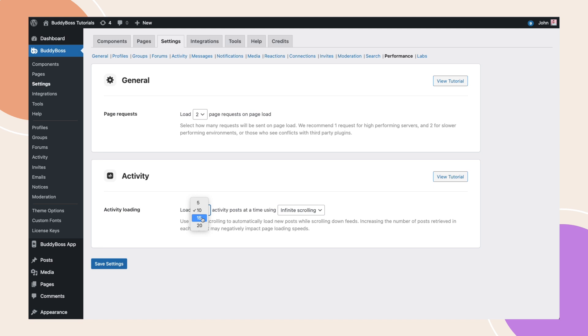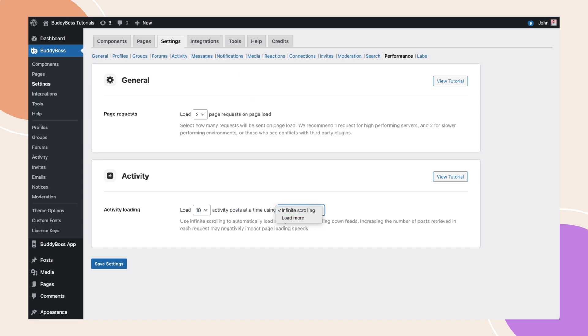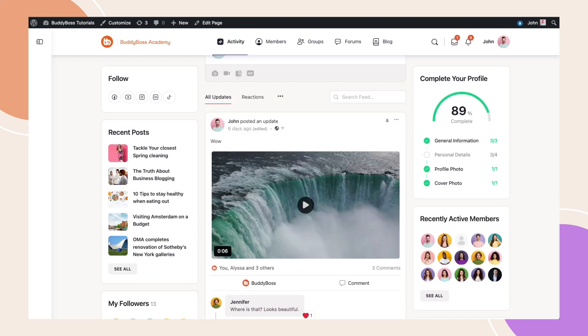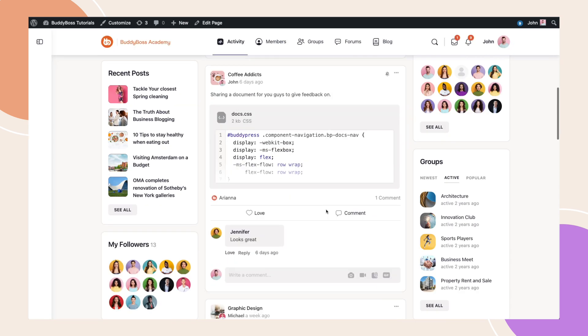By default, we have now configured this to 10 posts at a time, but you can change this setting as you wish. Once a user has scrolled past the 10th post in this case, then either the next 10 posts will automatically load, or you can present your user with a load more button.